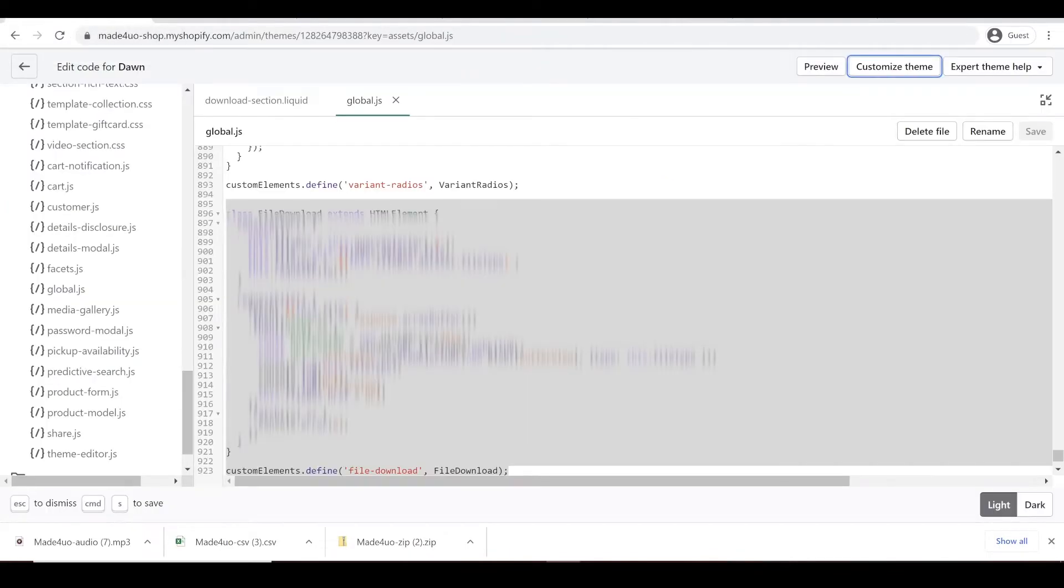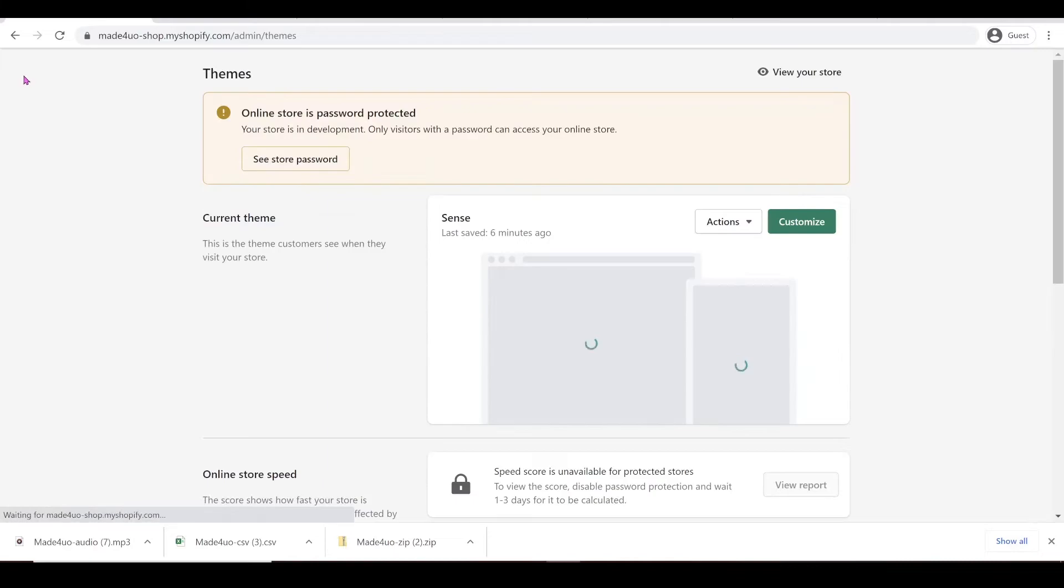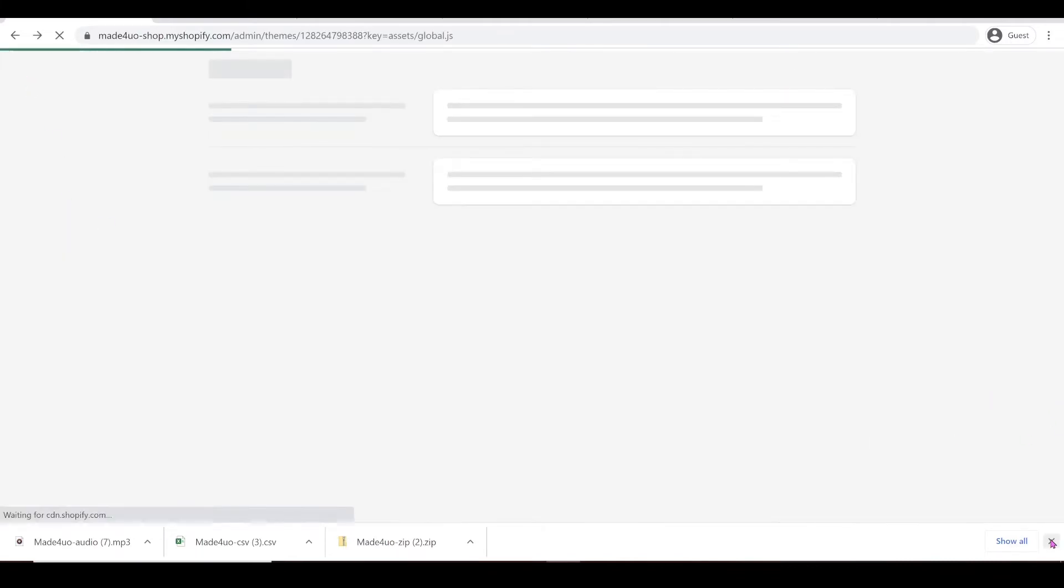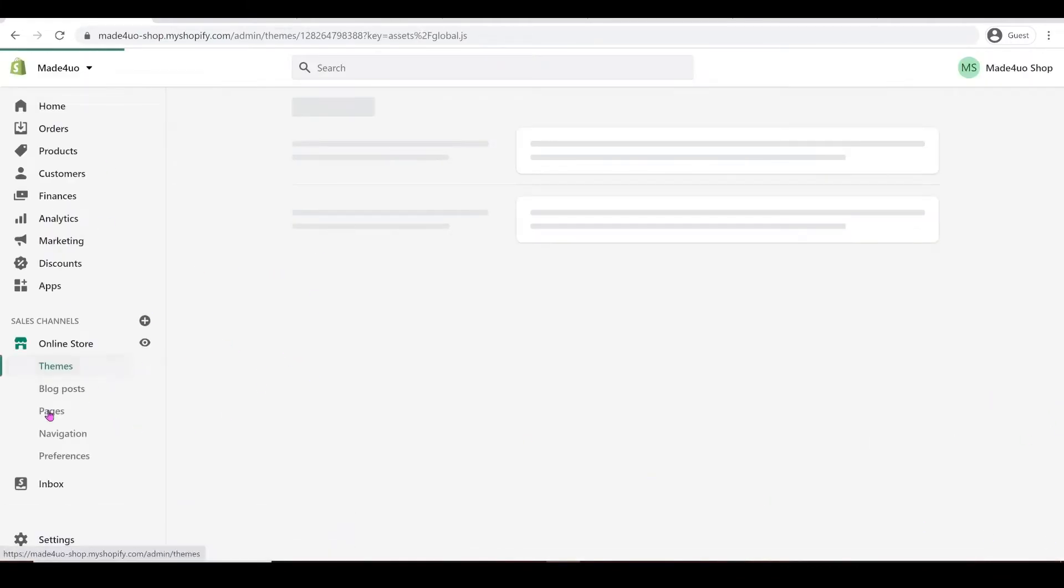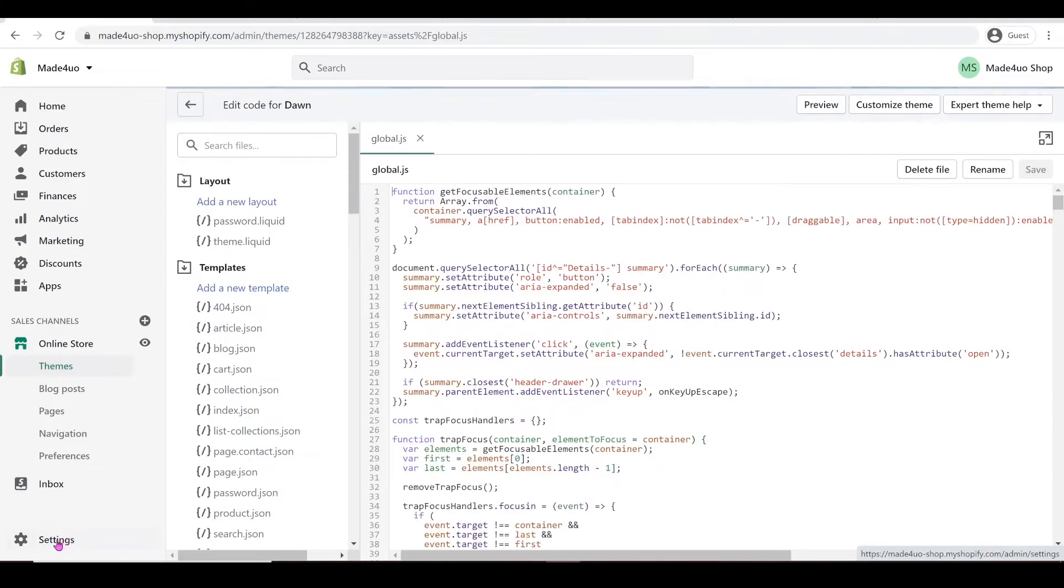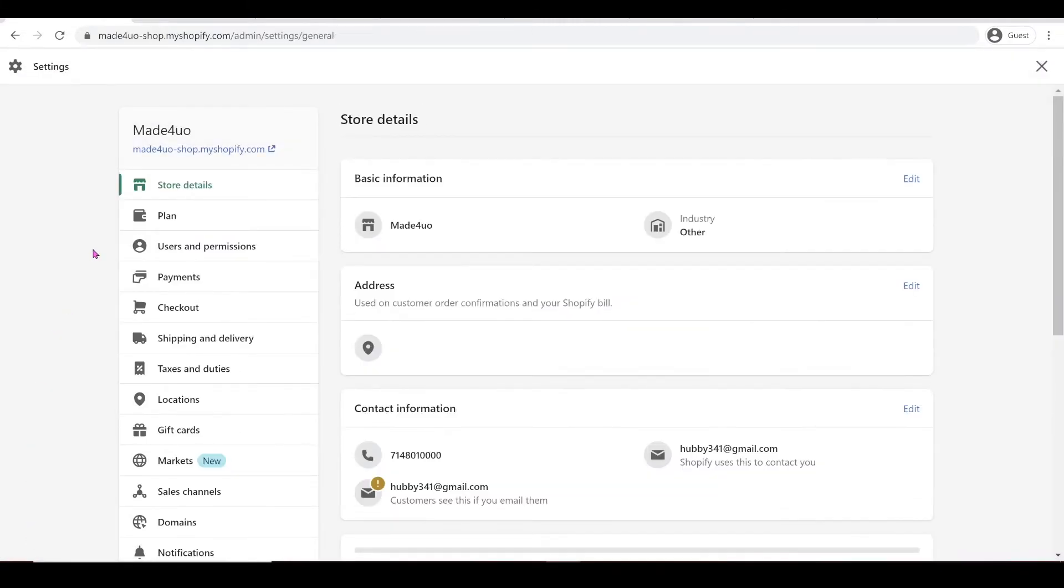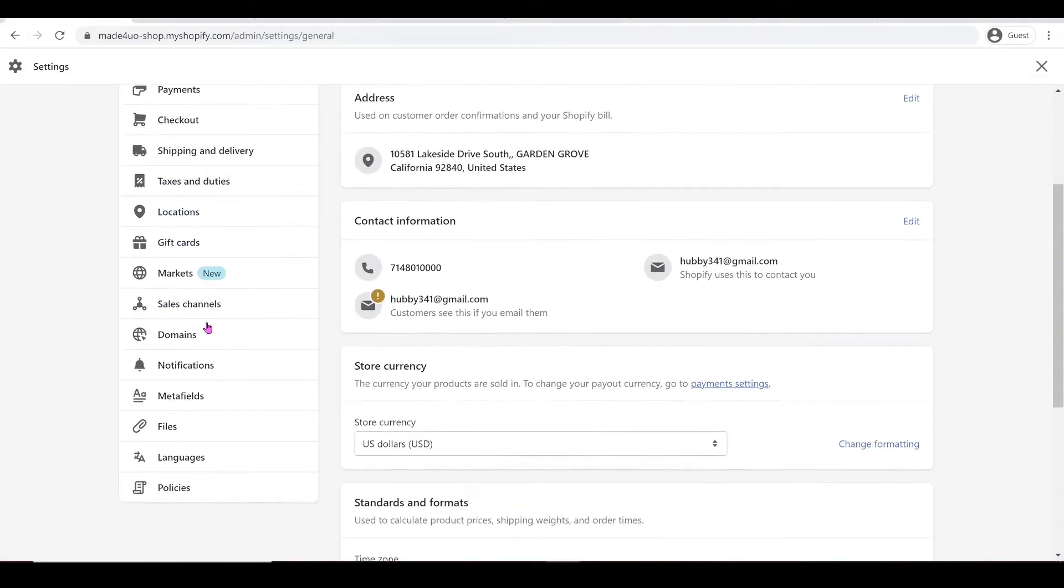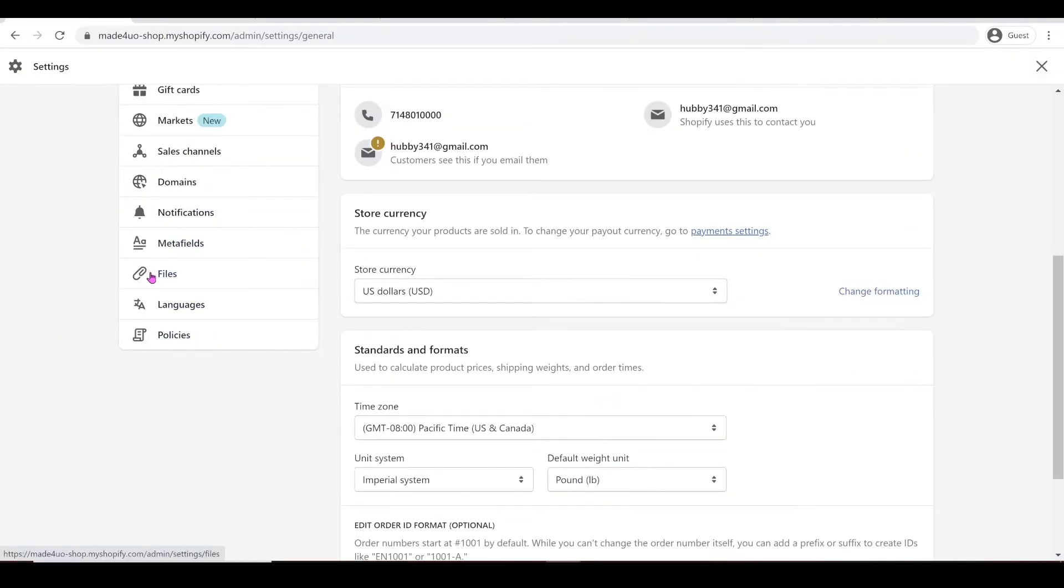we have to go to our store. So let's go back all the way. Let me just close this one until you see the Settings. And click on that one until you find Files.